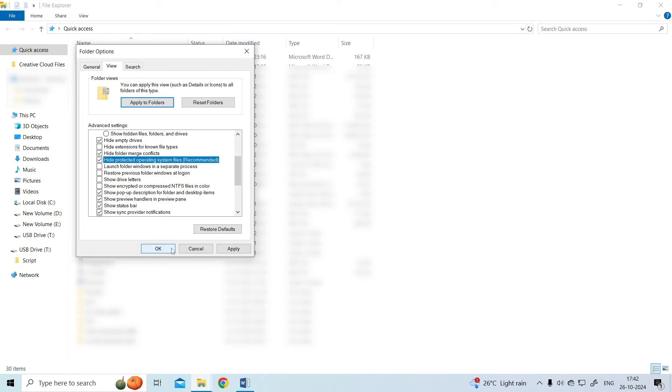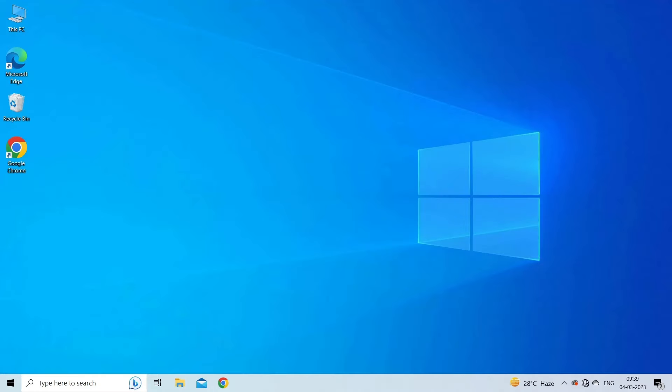Hit OK. Now that you have hidden the proper files and folders, you will not see the system volume information folder when you connect the USB flash drive to your computer.